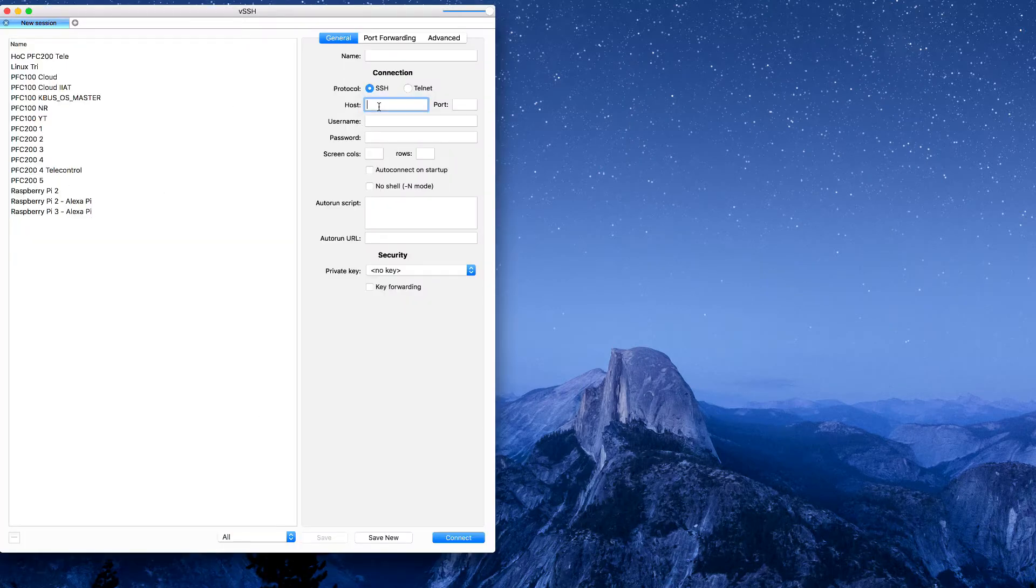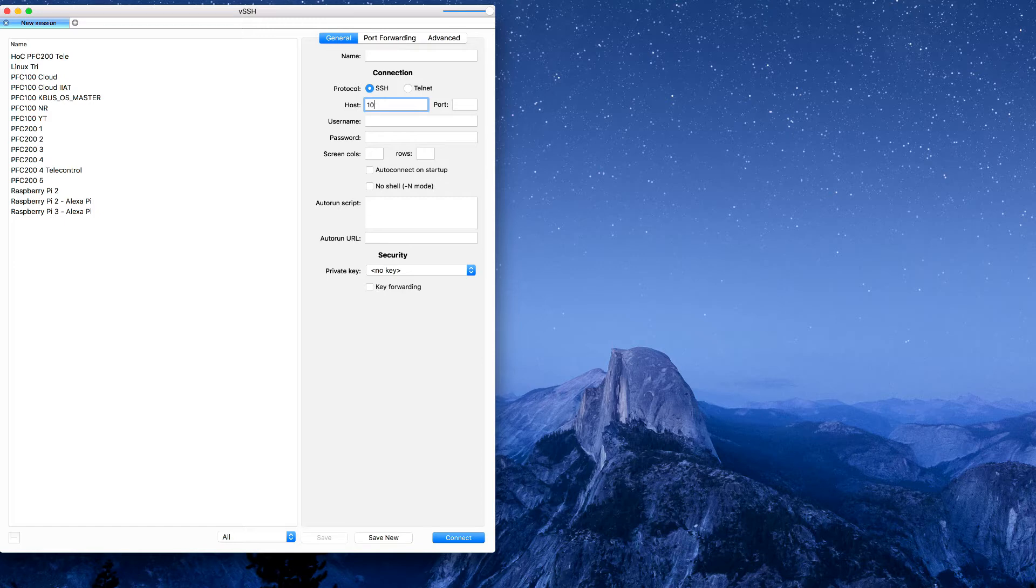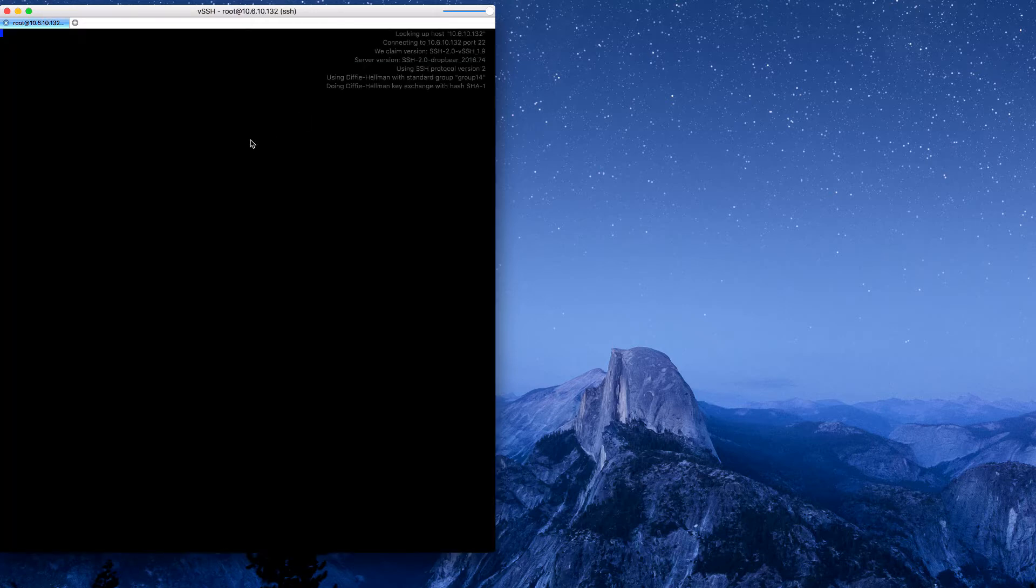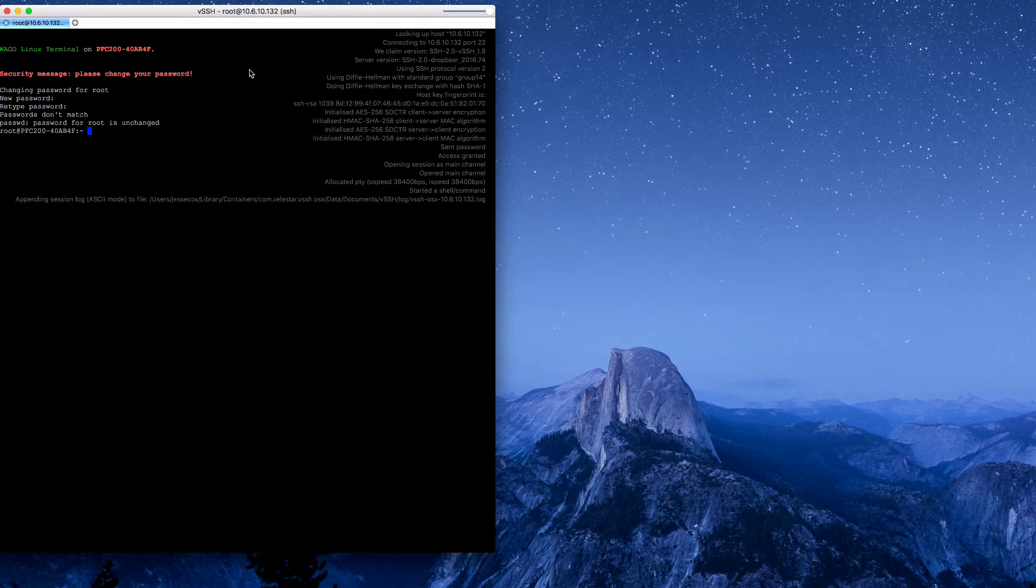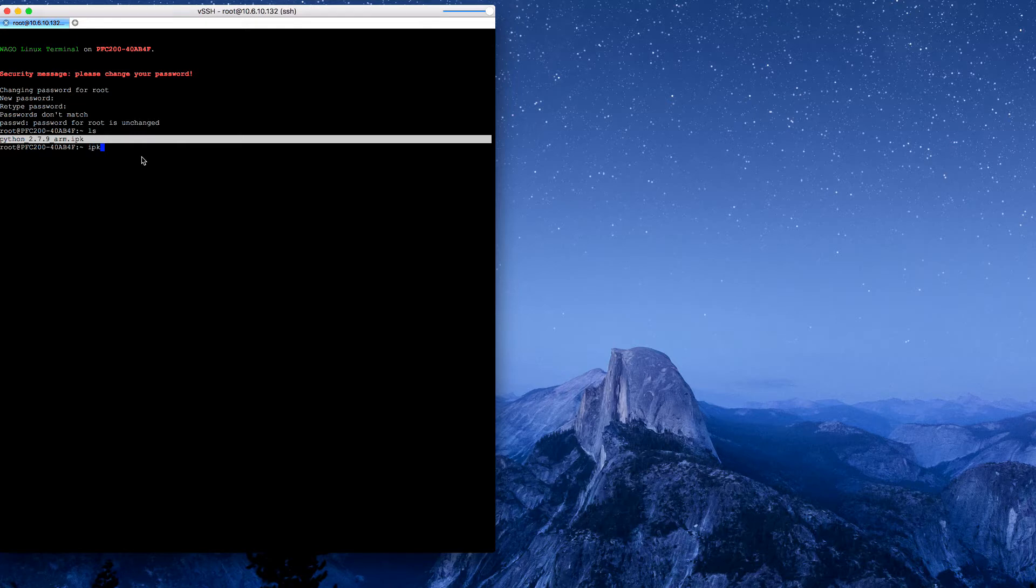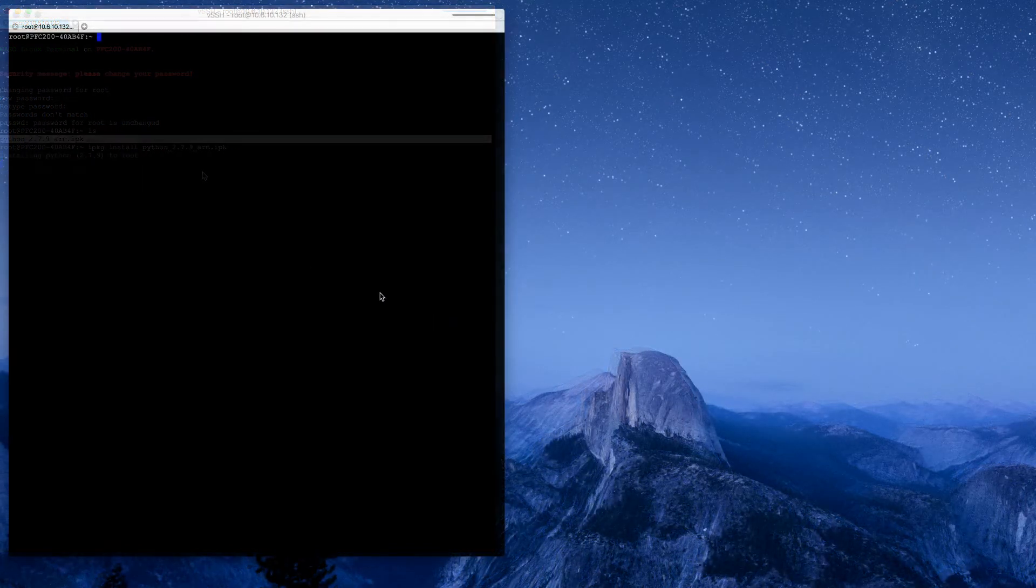Now we're going to do the install in command line. I use VSSH on Mac. You can do this with PuTTY or TerraTerm or something like that. We're just going to shell into this, IP address port 22 and use the root credentials, which will take you right into the root directory. If we do a check here, we see our Python IPK. So we'll do ipackage install python 2.7.9. Now once that's installed, we can test to make sure that Python's working here.